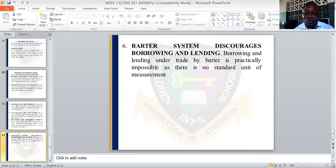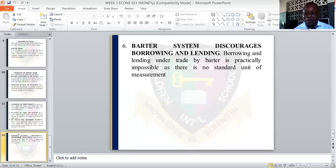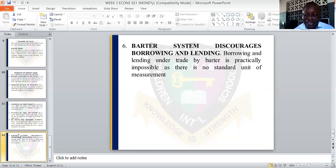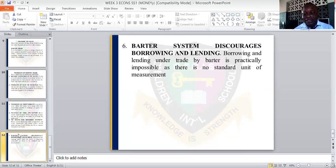Lastly, the barter system discourages borrowing and lending. Borrowing and lending are not allowed and are impossible under trade by barter, because there is no standard unit to measure value. So this brings us to the conclusion of our topic on money, which also covered the barter system.